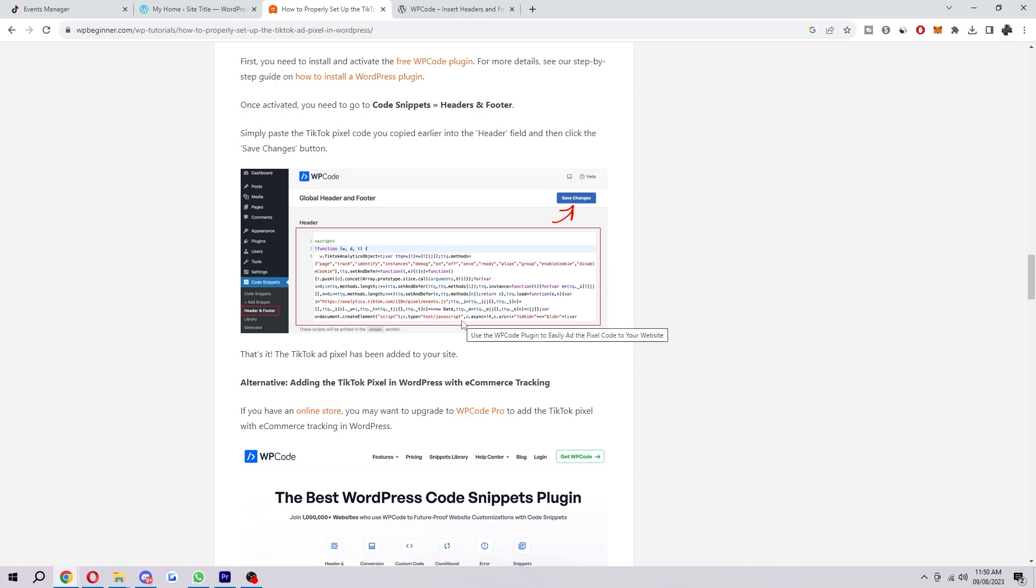Once you have actually completed that step, that's all you need to do in order to set up your TikTok pixel.